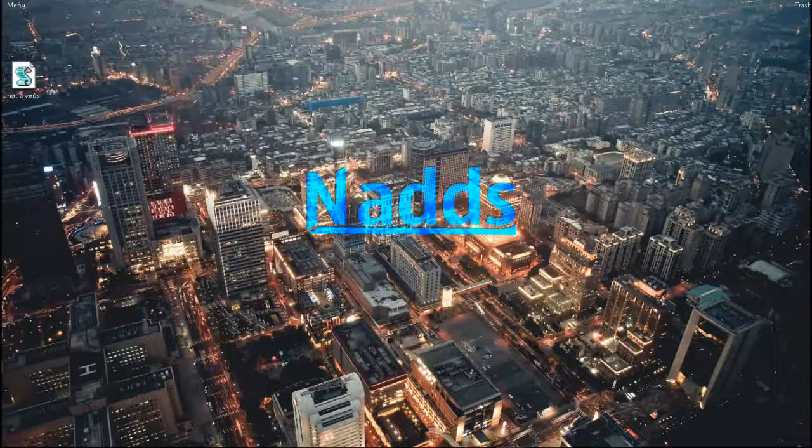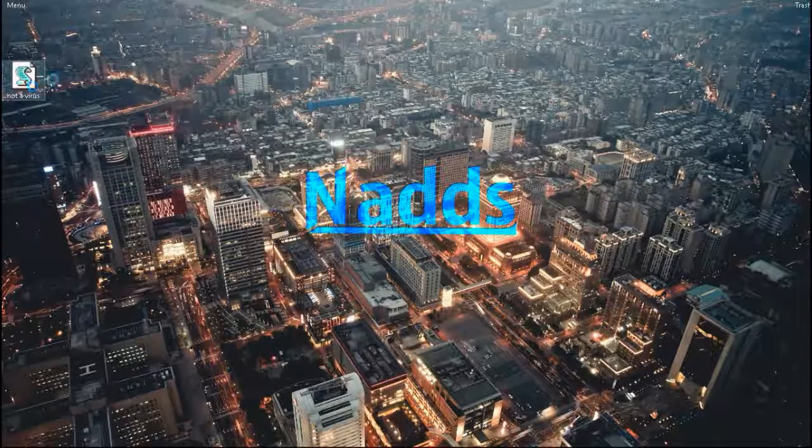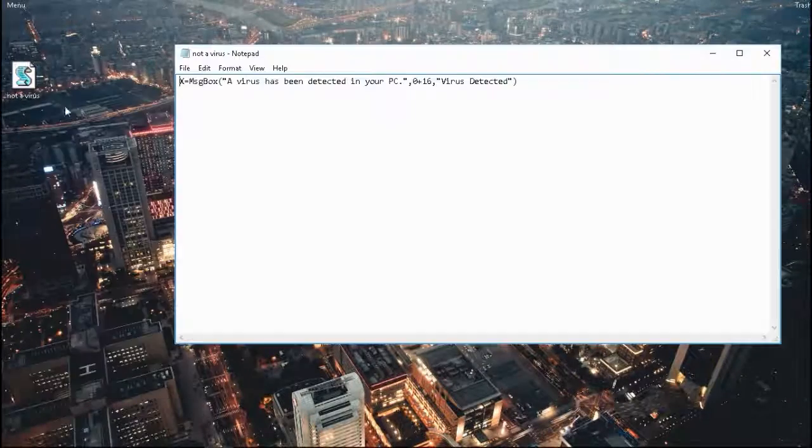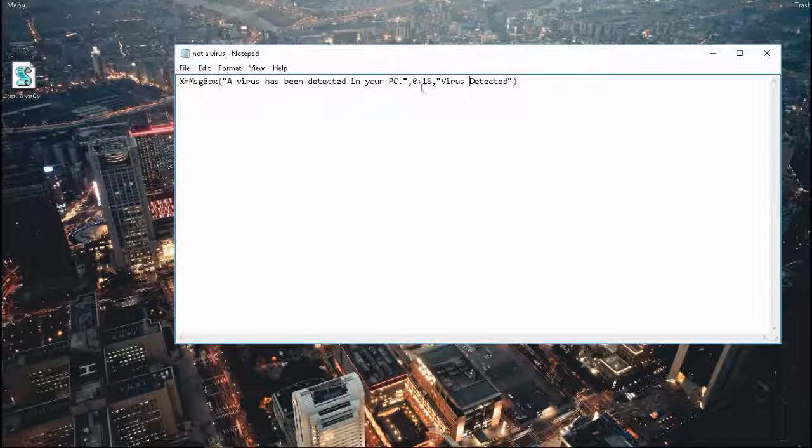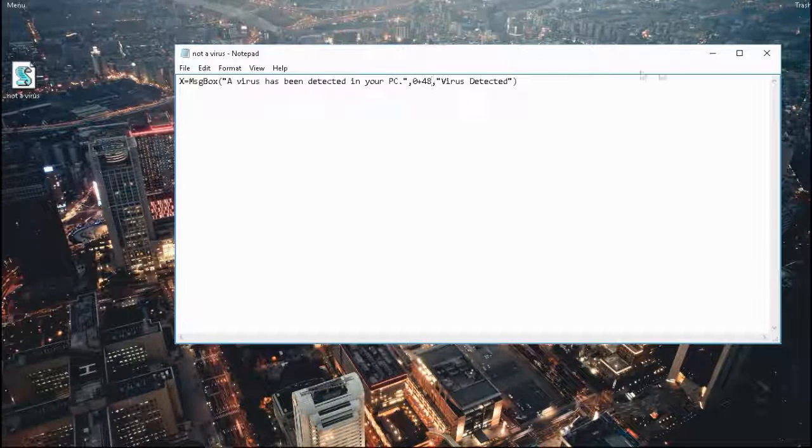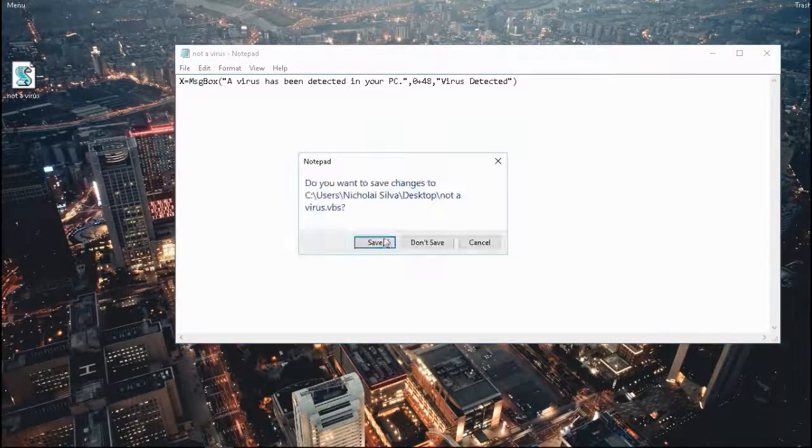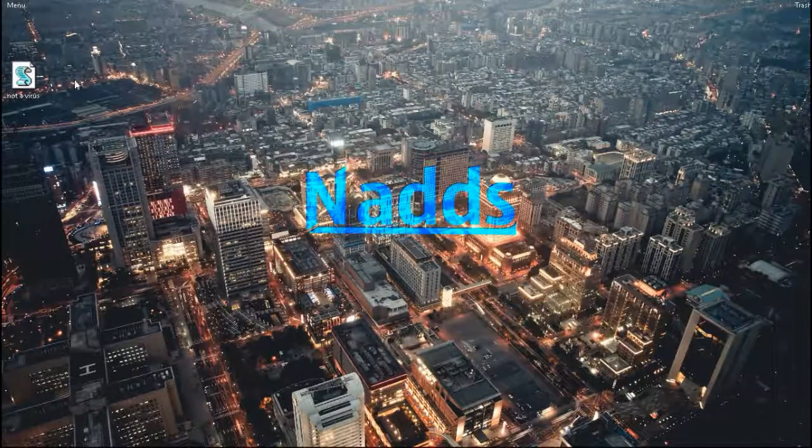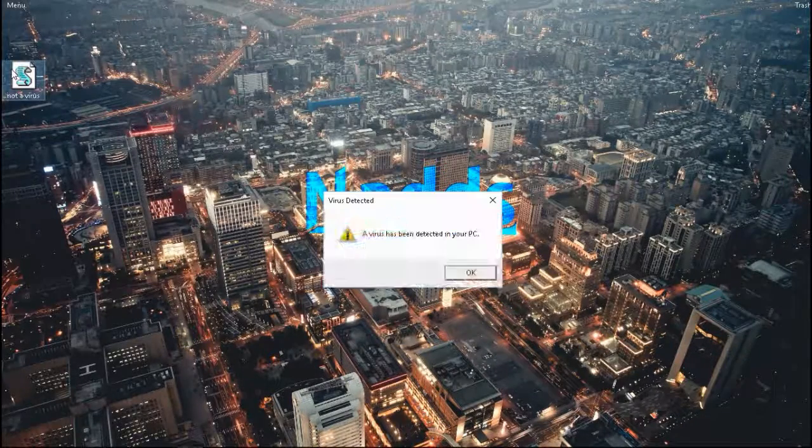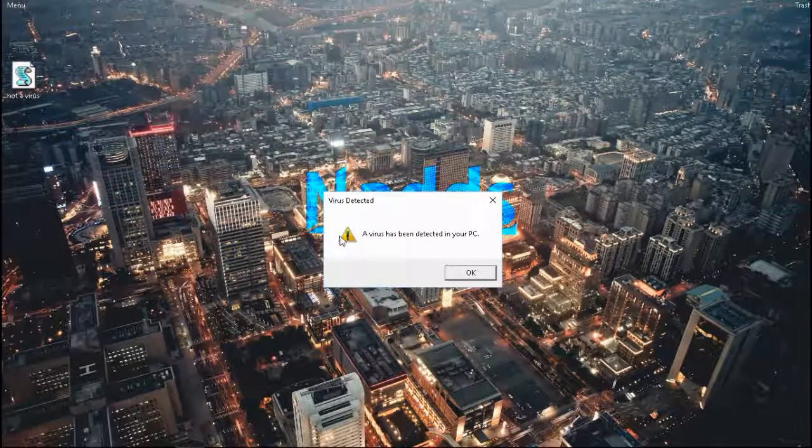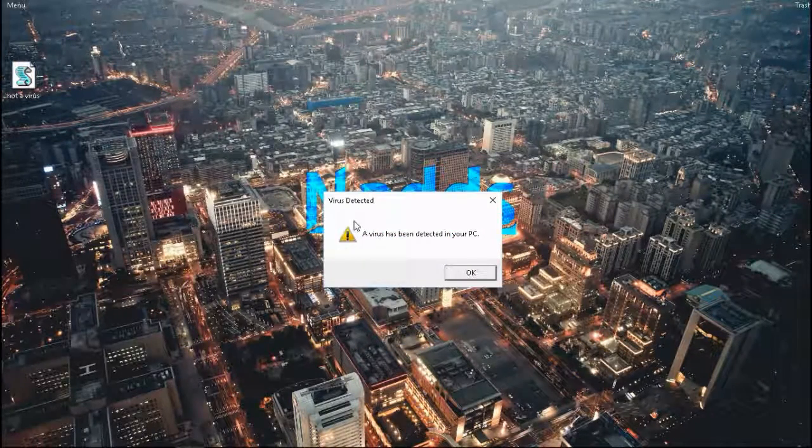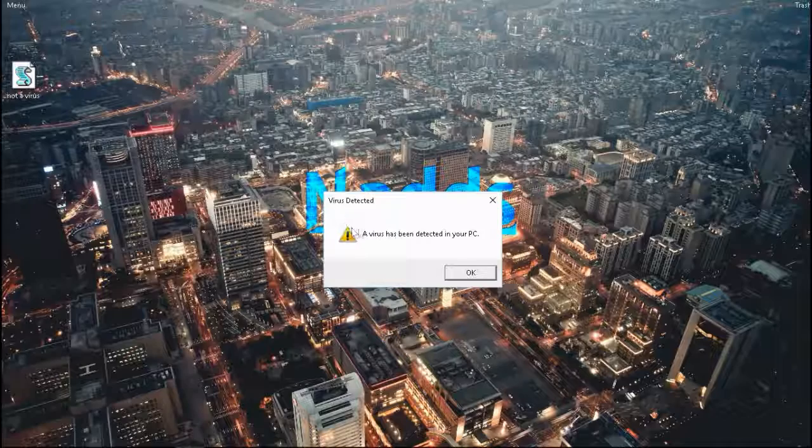You can customize it and edit some things. Let's try making this a warning sign. Let's put in 0 plus 48. And as you can see, there's a warning sign.